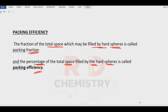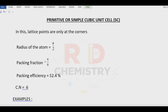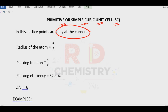We have to study packing efficiency for the simple cube, body centered cube, and the face centered cube. The first one is the primitive or simple cubic unit cell (SC). In the simple cube, particles are present only at the corners. In this case, edge length A is equal to 2R, where A is the edge length and R is the radius. Therefore, radius R is equal to A divided by 2.